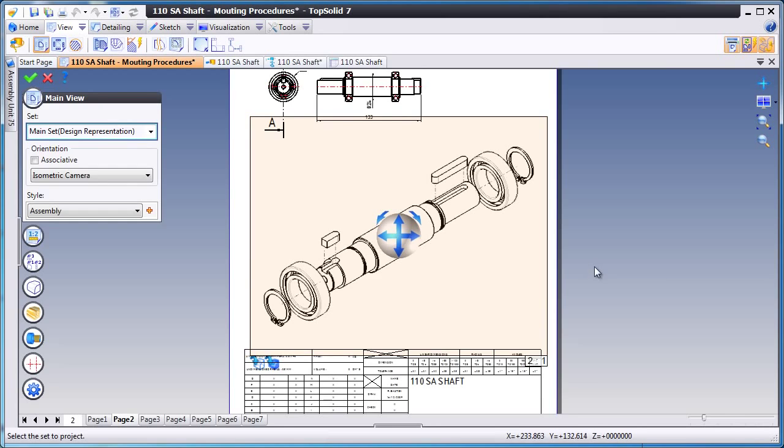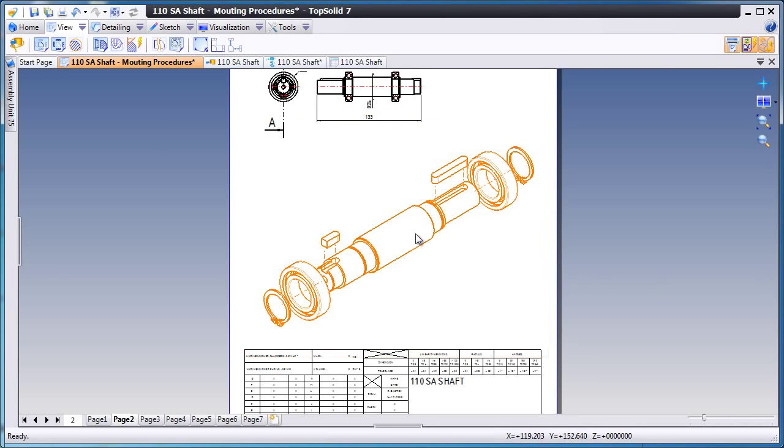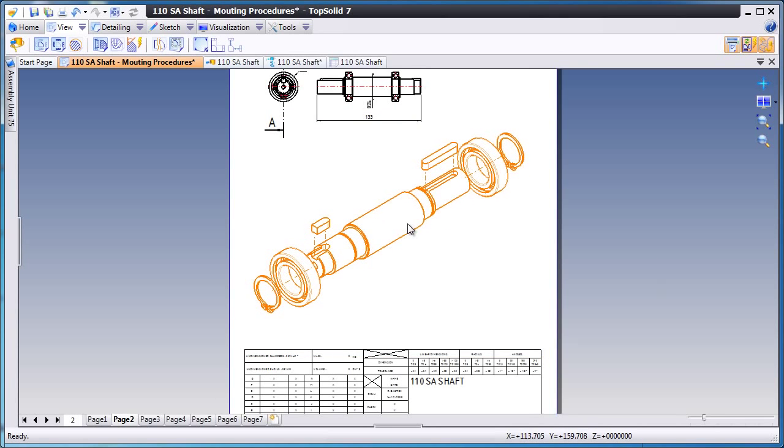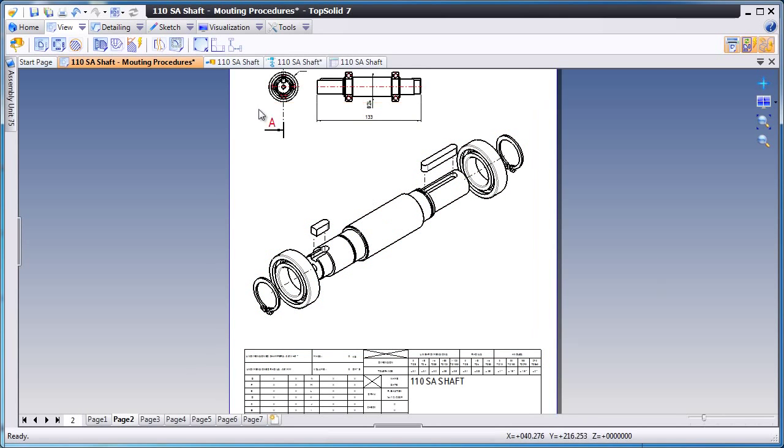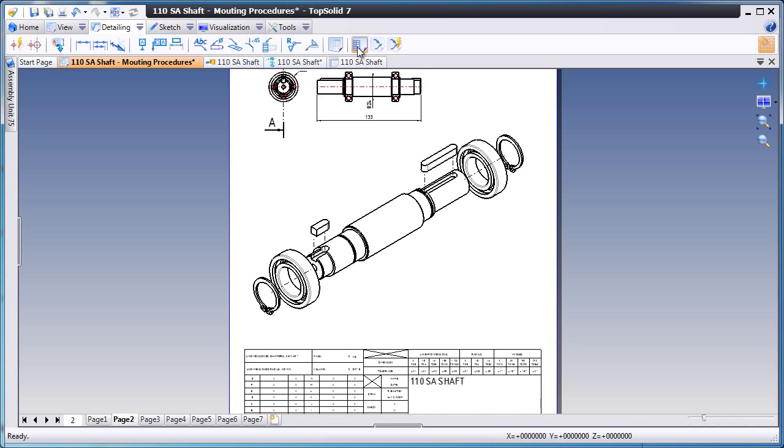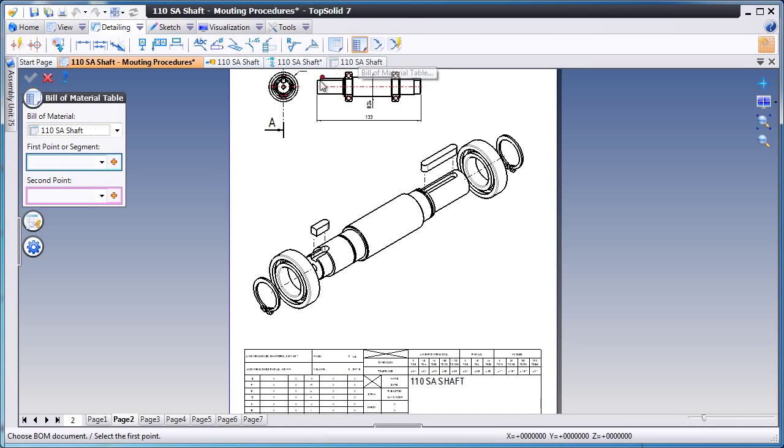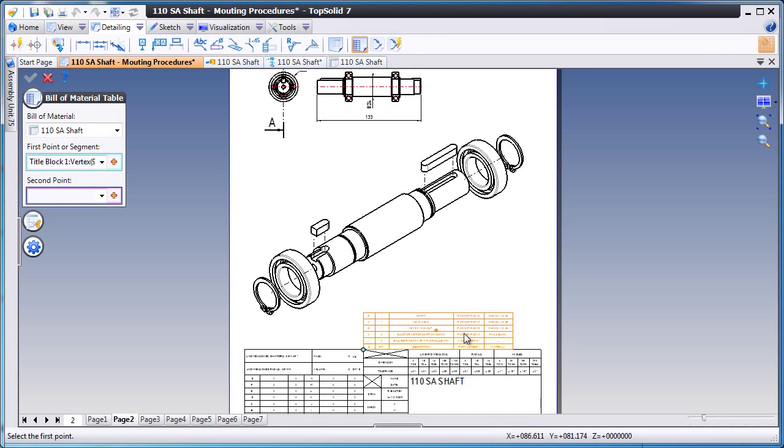Next we'll change the scale, make it a little bit bigger. And from here, we're going to add that bill of material to this page of the drawing. Just pick the two points to position it and you're done.